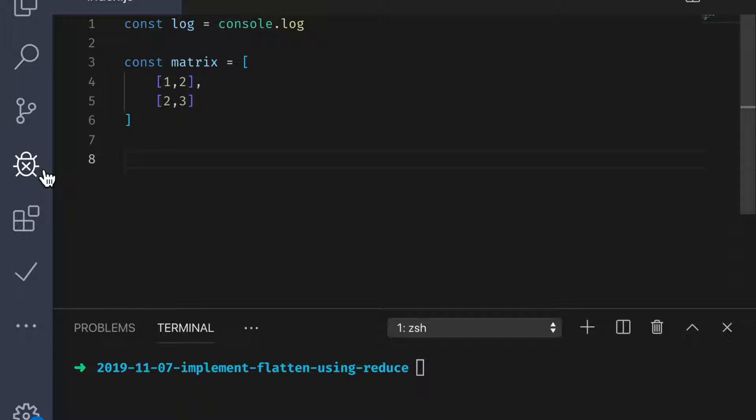Well, there's actually a newer method on the array prototype called flat that can do this for you. I'm unsure of the browser support but at the time of this video I believe it to be supported in most modern browsers. But as always, we're going to use reduce to reinvent the wheel.